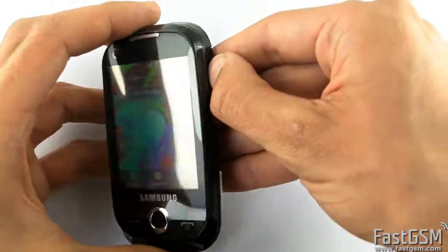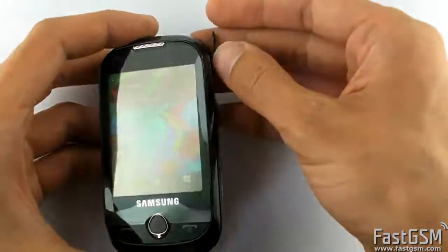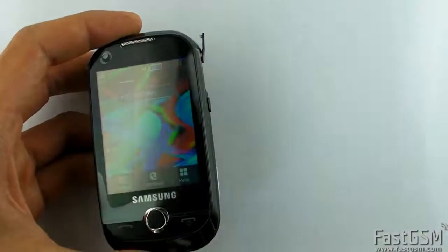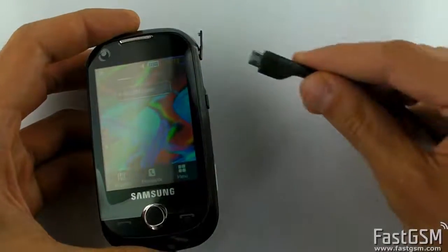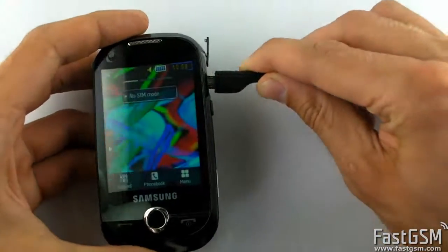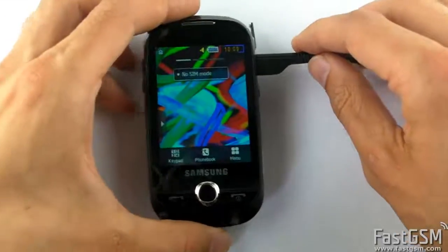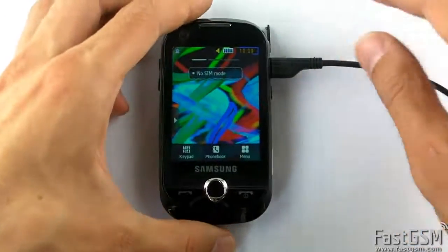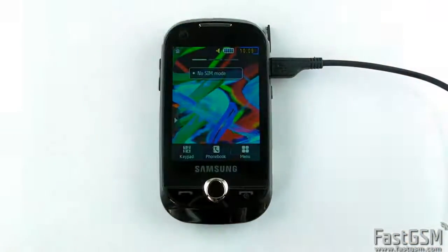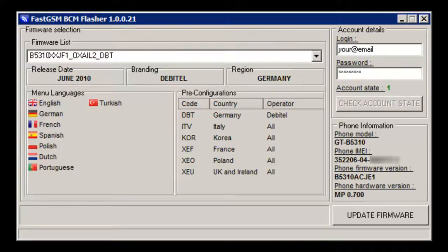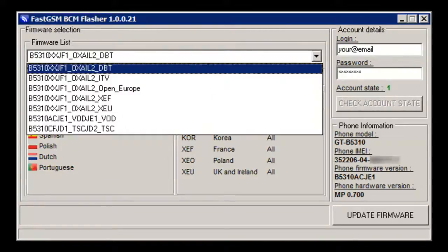Now connect the USB cable. Start FastGSM BCM flasher software and fill in your FastGSM login and password. Press next button. The software will detect your phone.